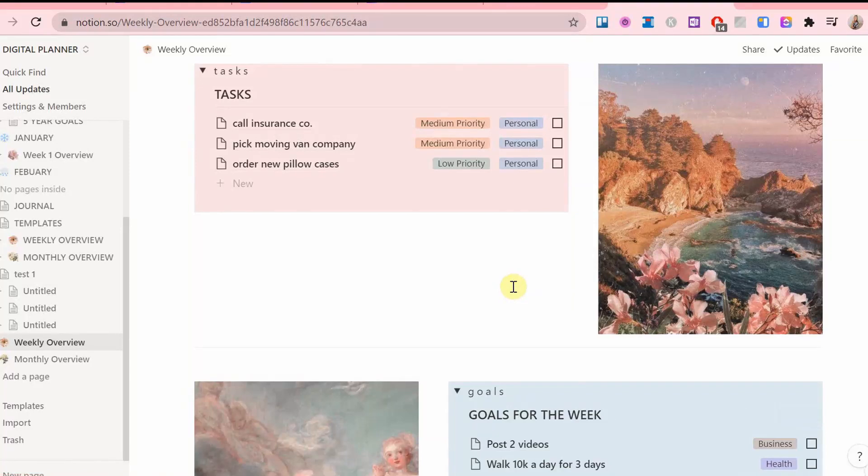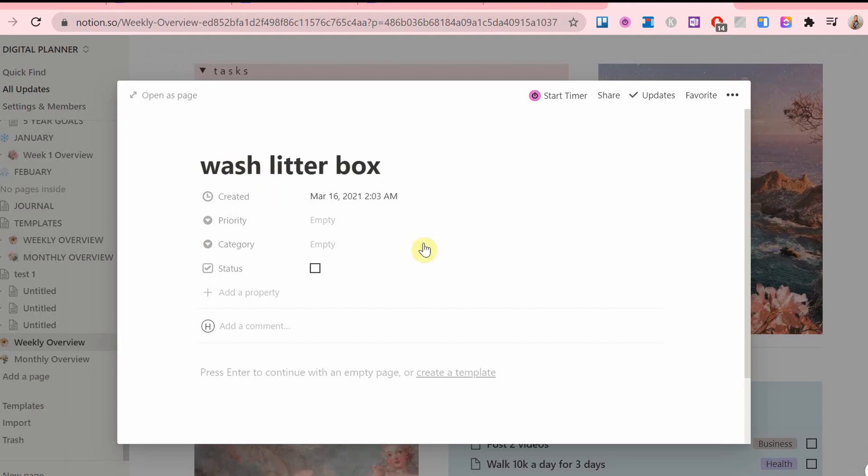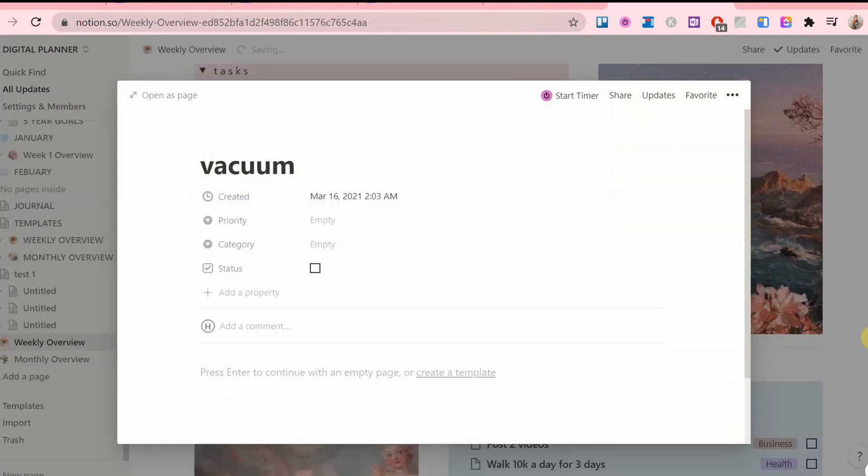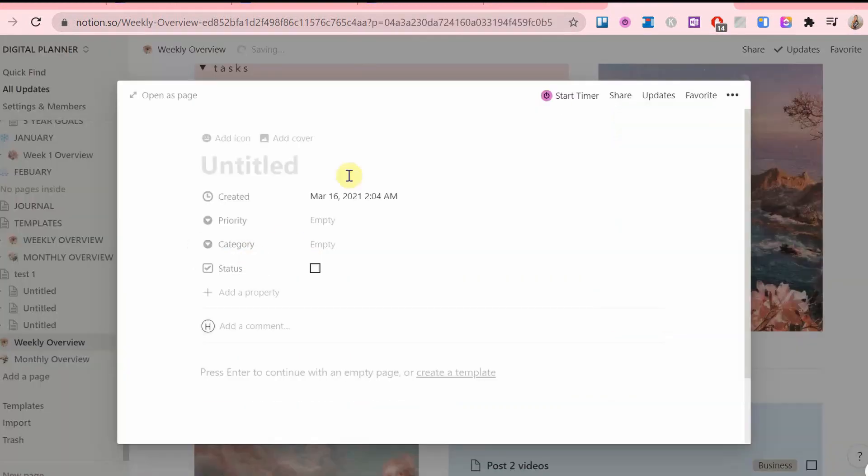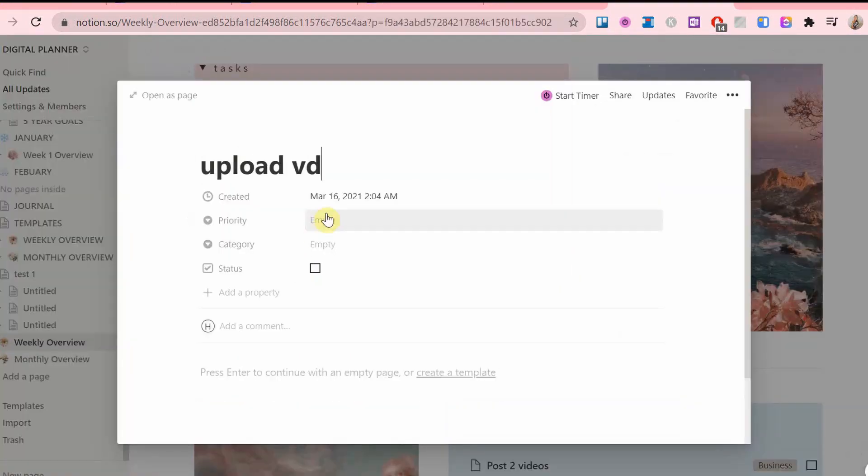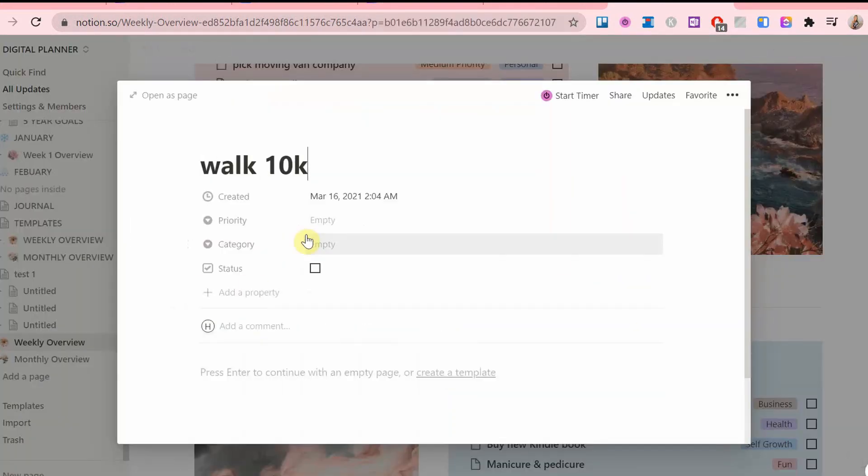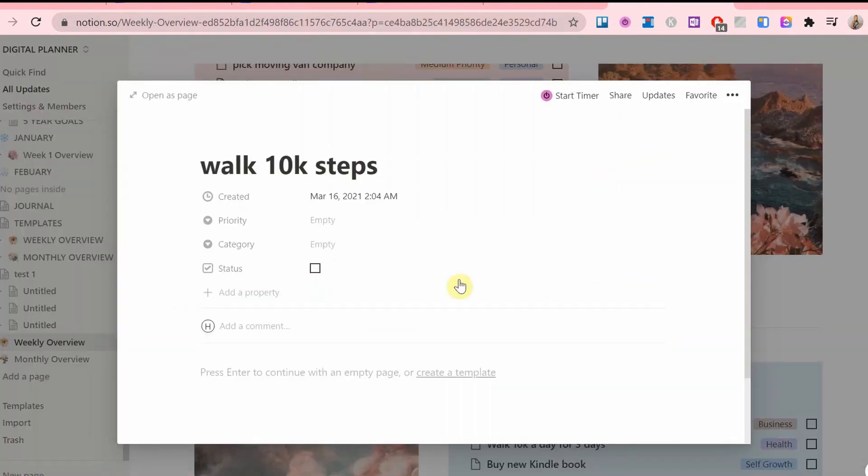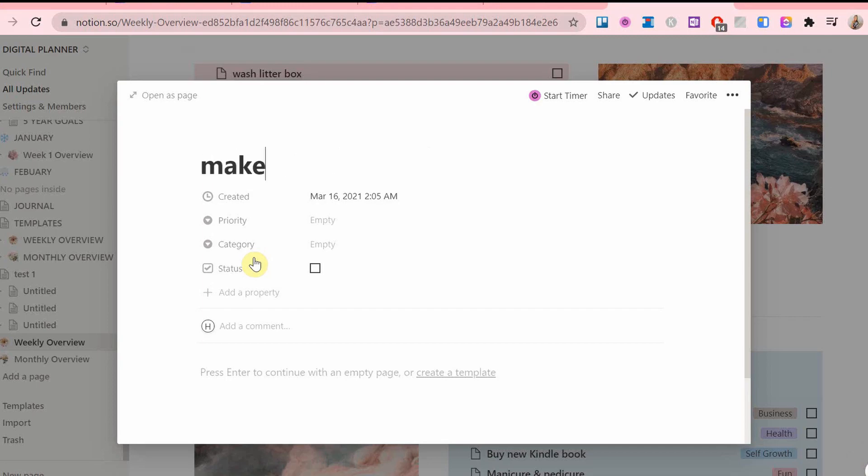Next, I scroll to the tasks section and I am going to do a brain dump. I might already have a few tasks that are already written in this section because whenever something comes into my mind, I write it down instantly.